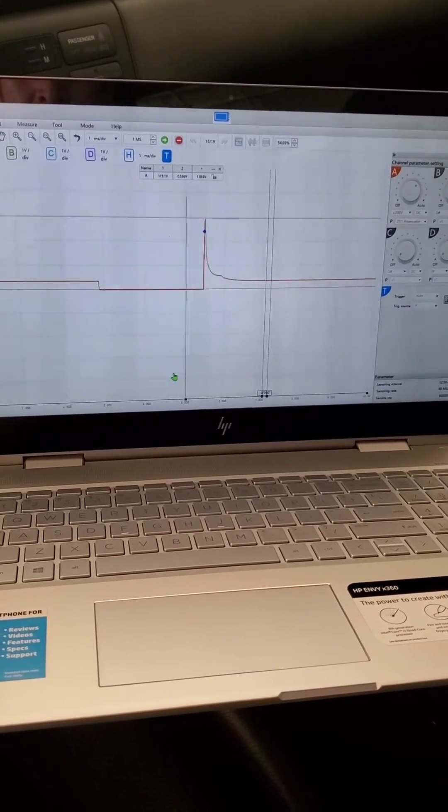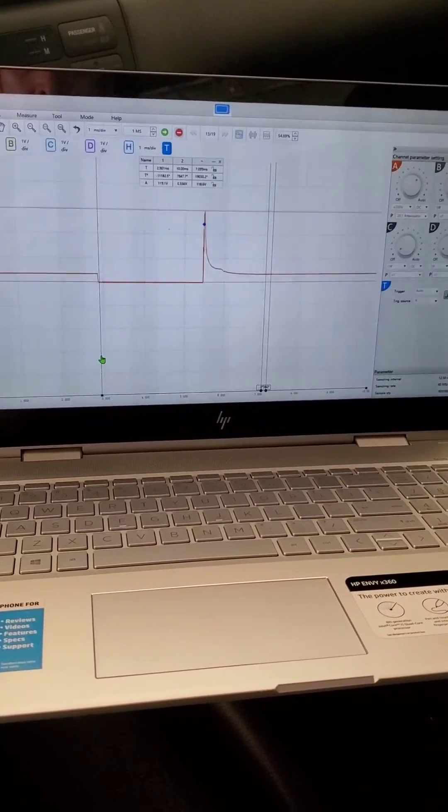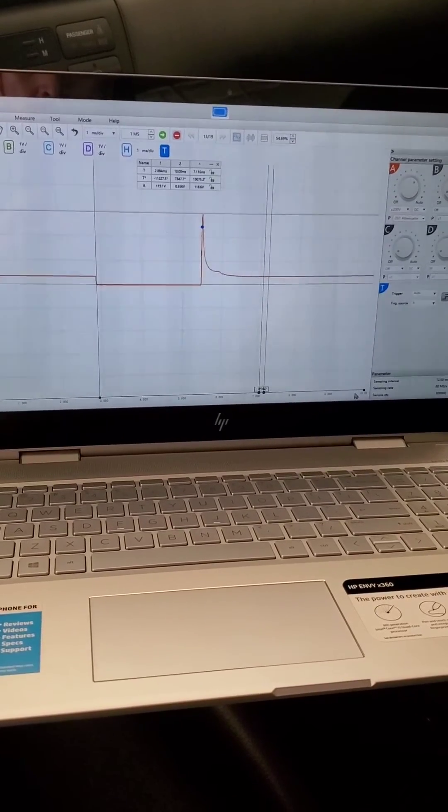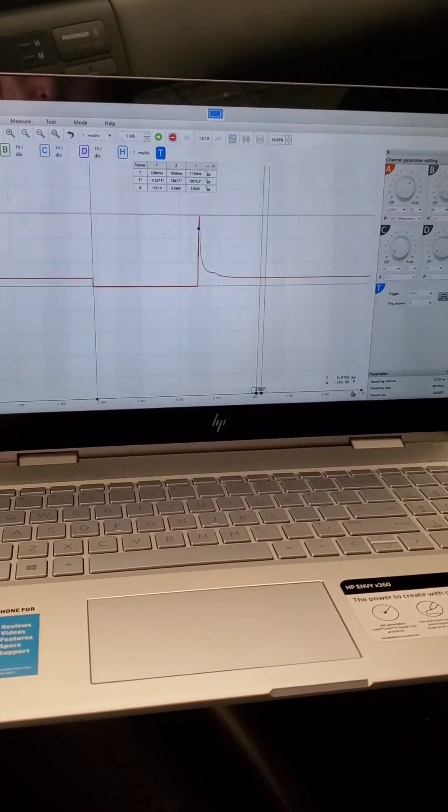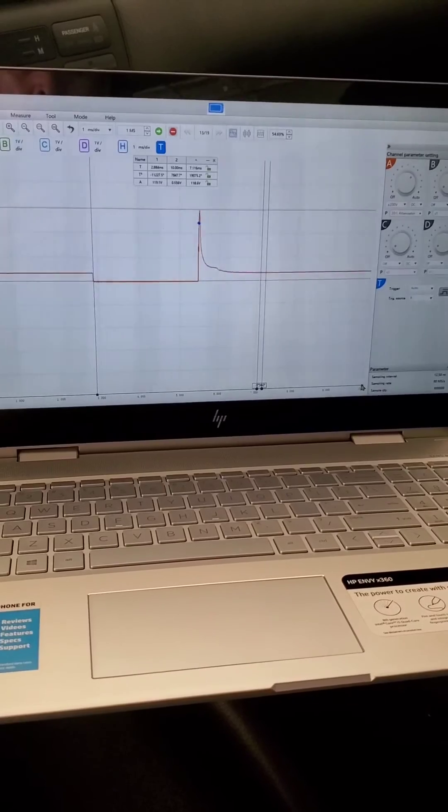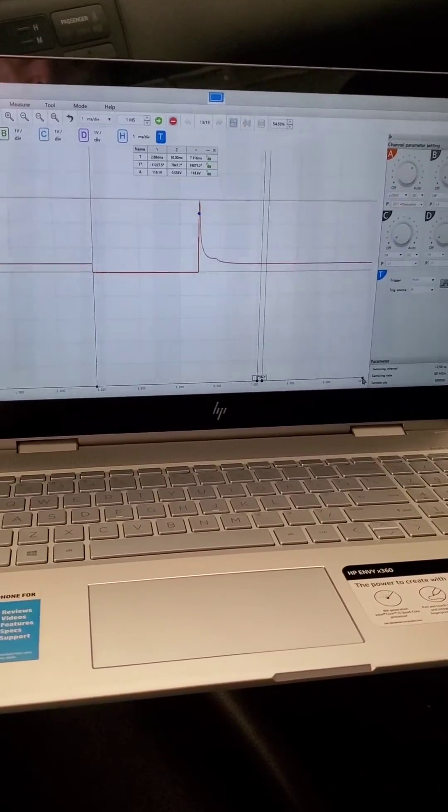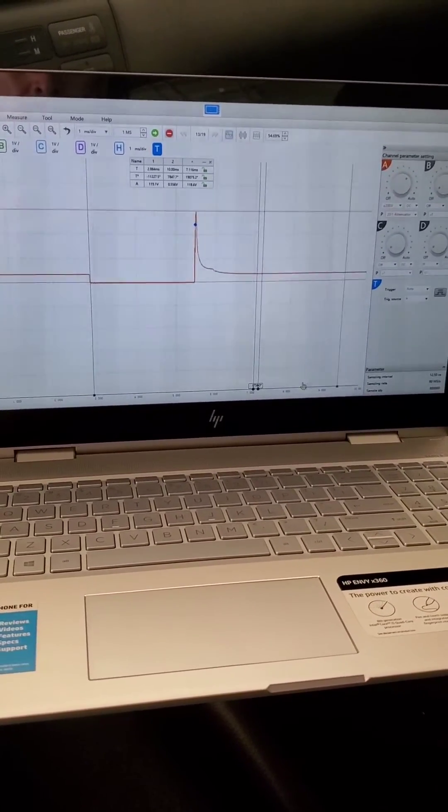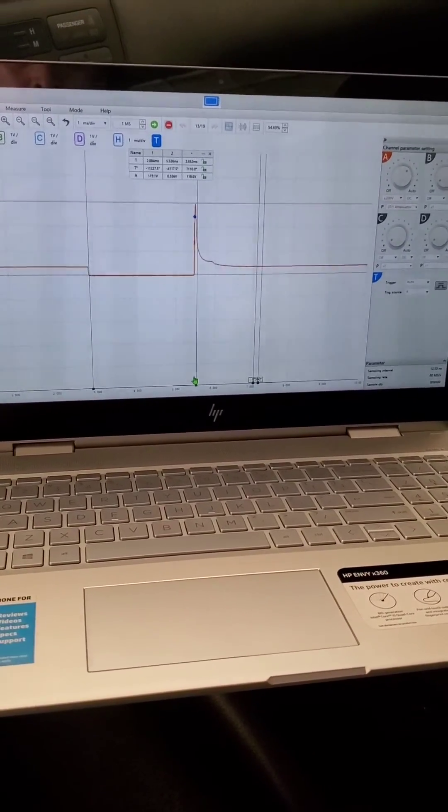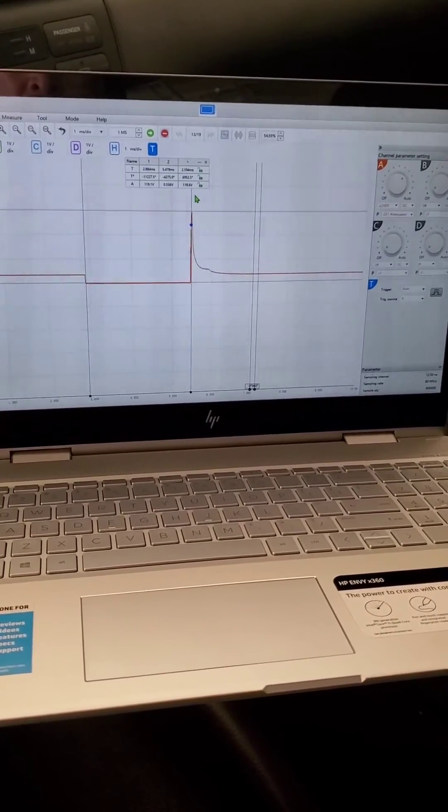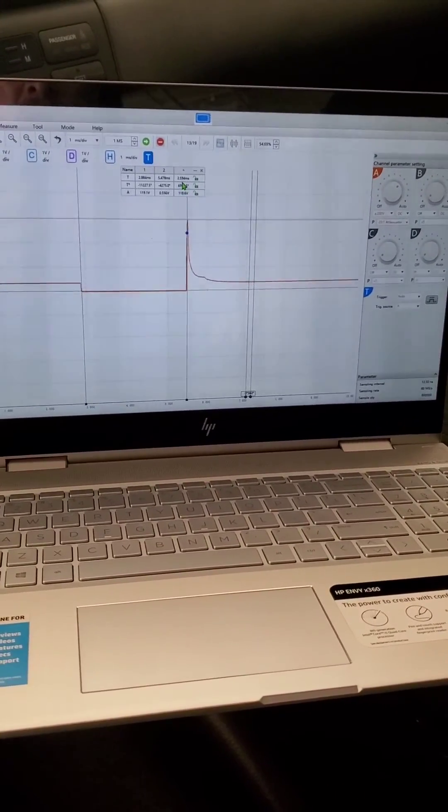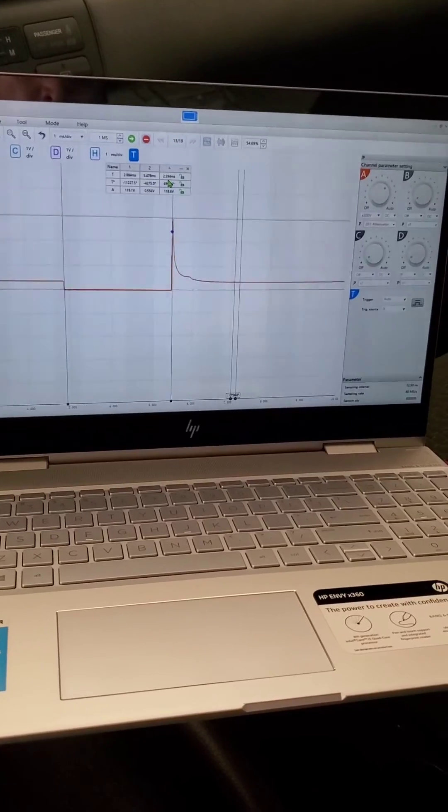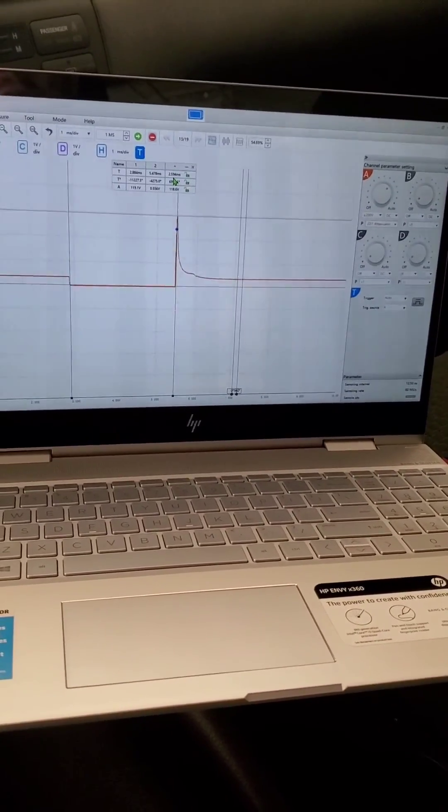And this one is going to tell us how long the injector stayed open. Right here, according to these measurements, our injector stayed open 2.59 milliseconds. Thank you.